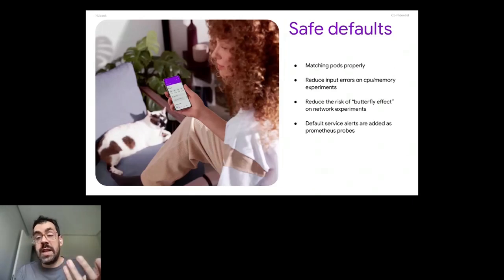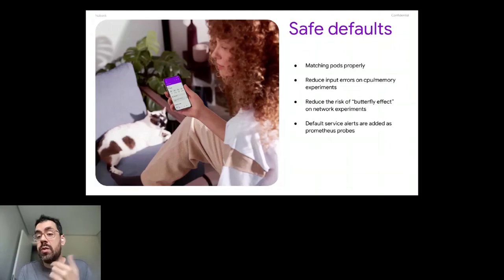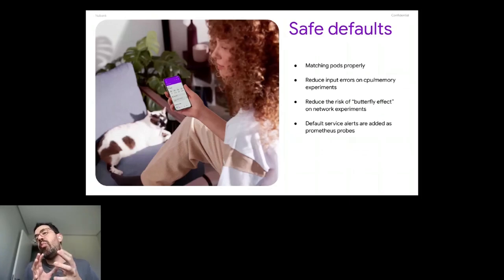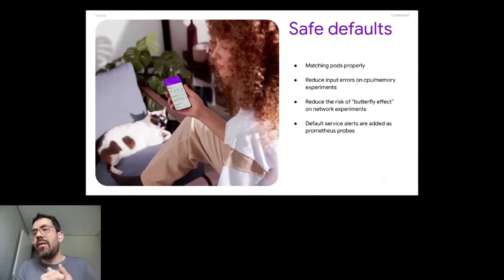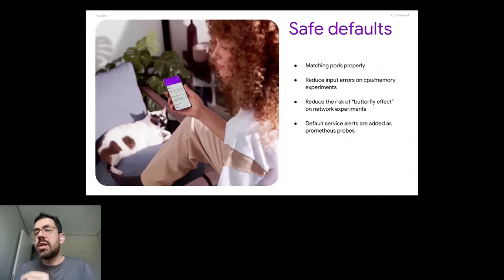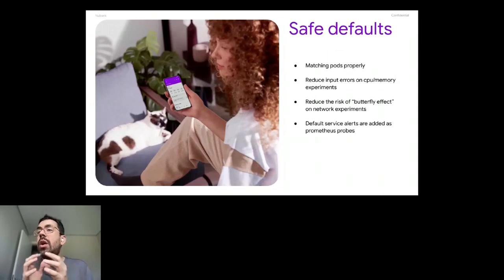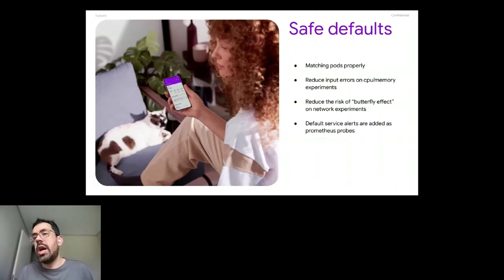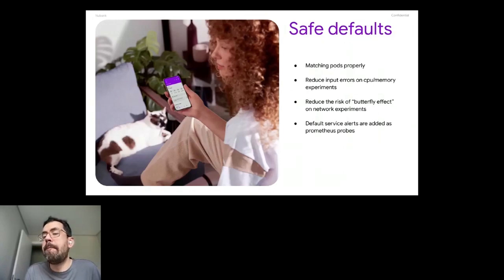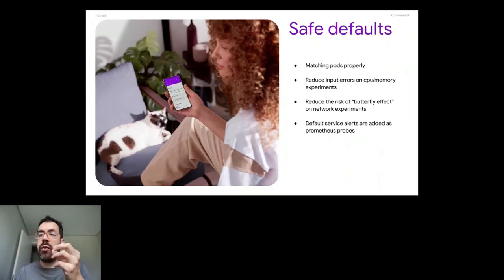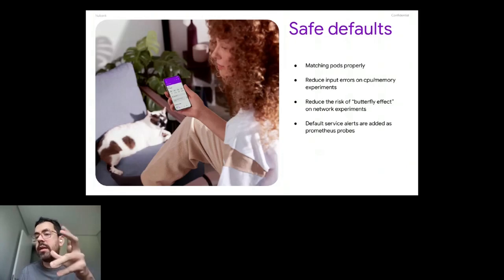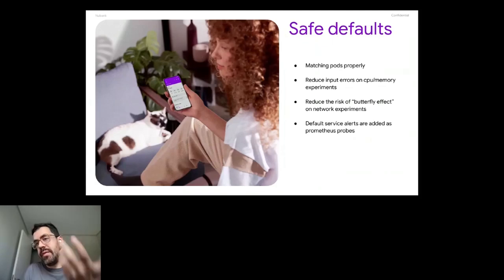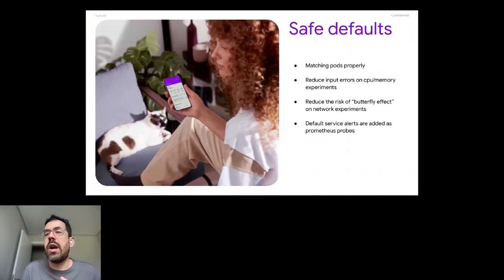With safe defaults, we also reduce the risk of butterfly effect on network experiments. So we put on the canonical path of dealing with the experiment a way that it will explicitly say the hosts that will be affected and the ports. And so we reduce the risk of matching every communication of a pod and bringing a very huge consequence if something goes wrong. So we prefer to give less at the beginning and to expand over time when the engineer is using.